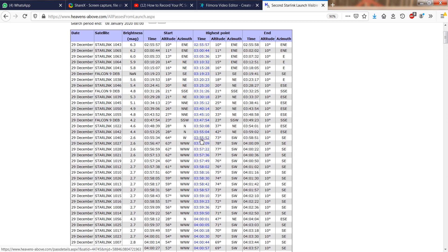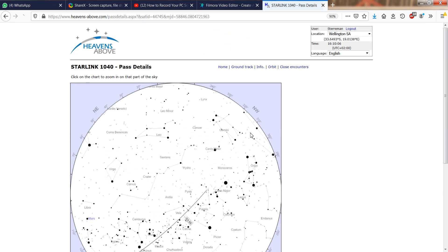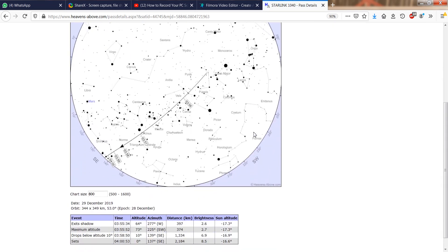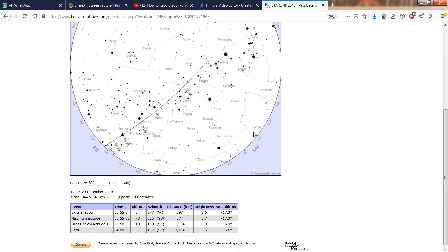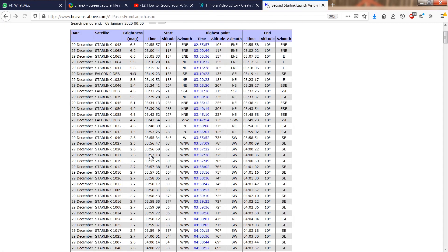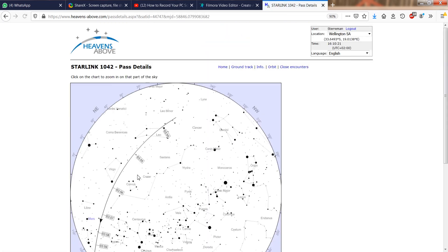It looks like Starlink 1040 was the first bright one. If you click on the time, a skymap of the pass is shown. Looking at 1042 confirmed that it was from the first launch, being in a different orbit.